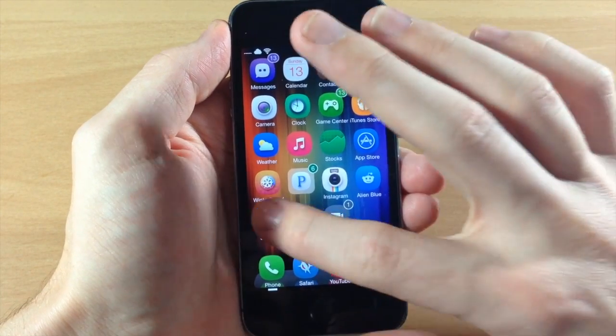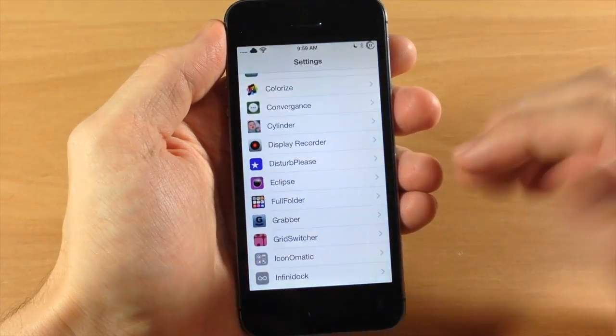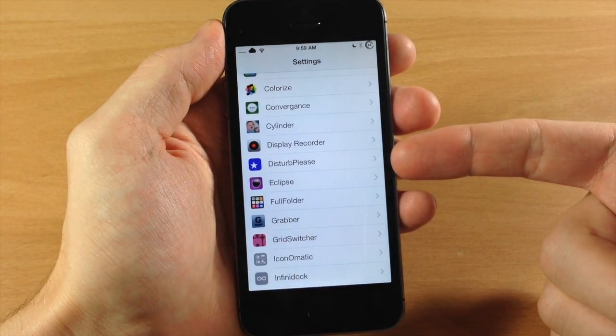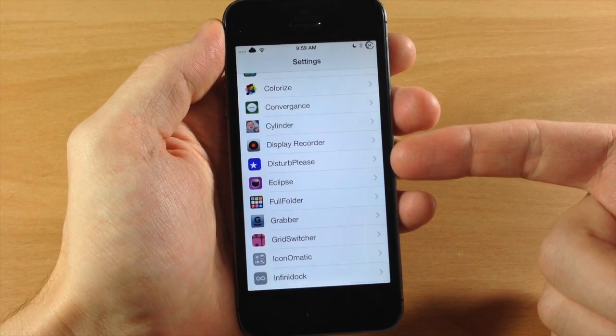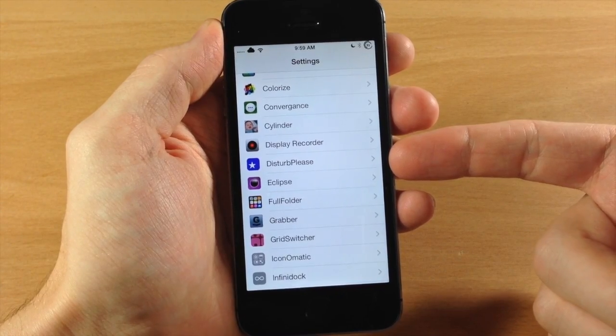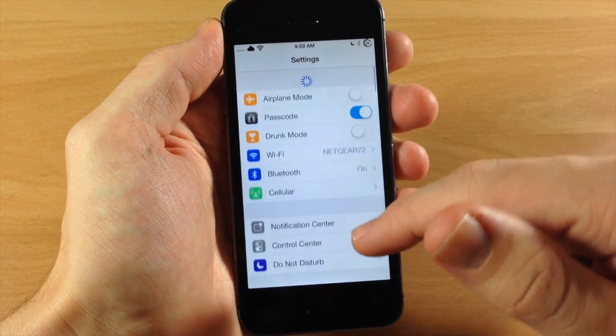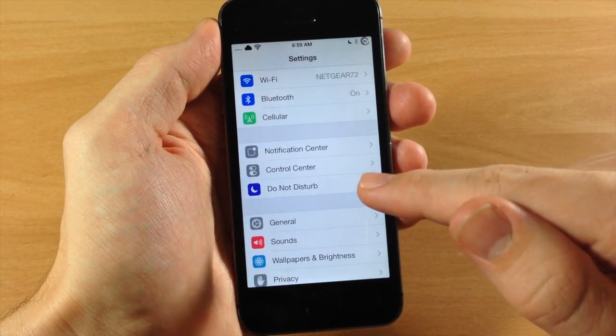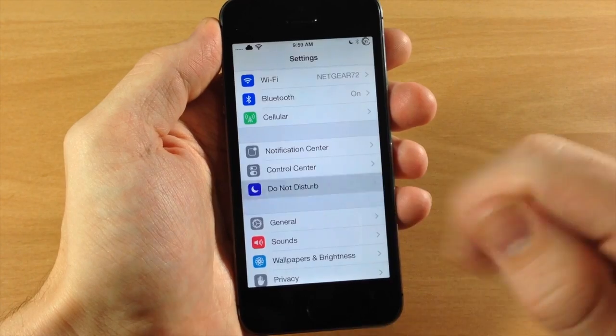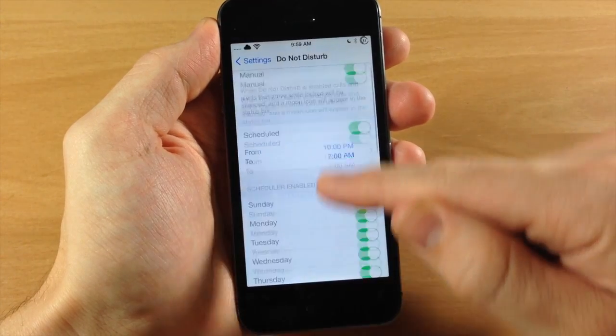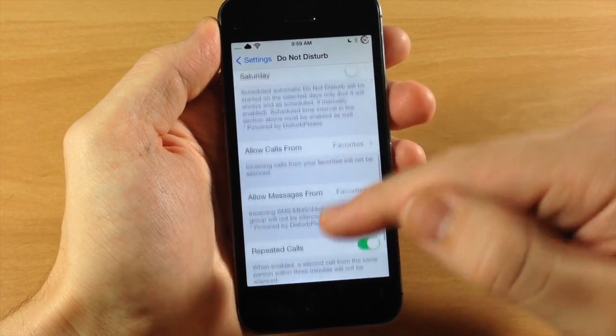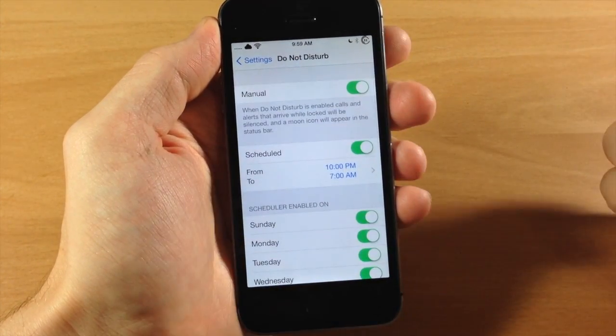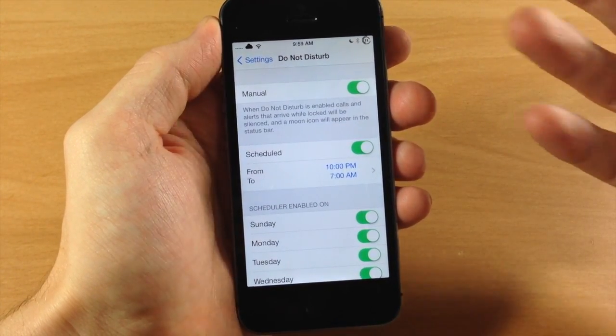So if we jump to the settings here, you don't even have to tap on the DisturbPlease settings panel. You can actually scroll all the way up to the original Do Not Disturb settings panel and it's going to enable all these features right within the original settings panel, so that's pretty cool.